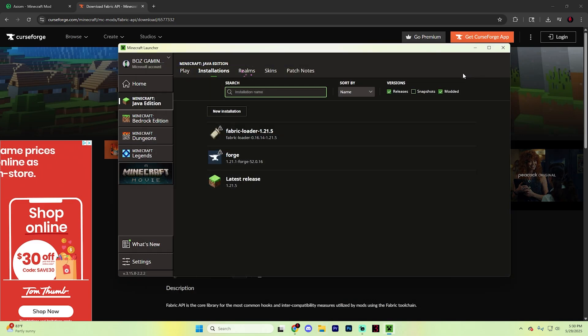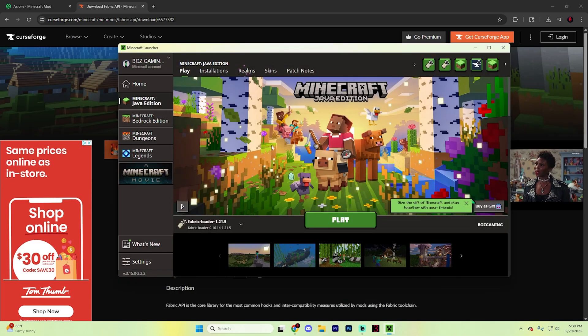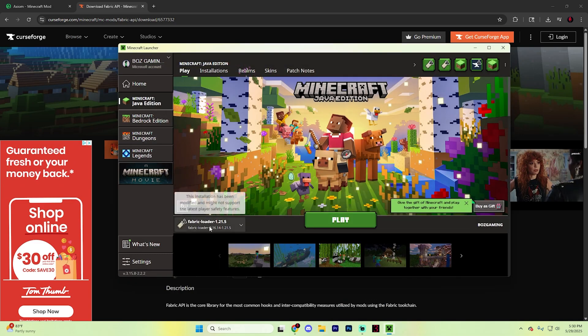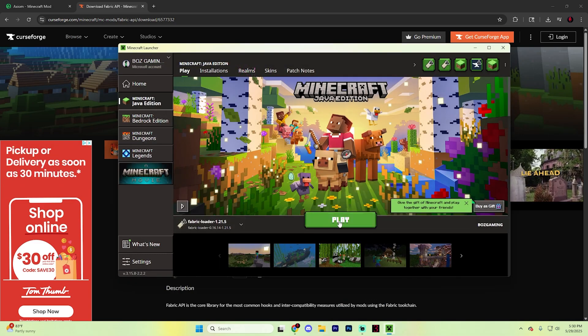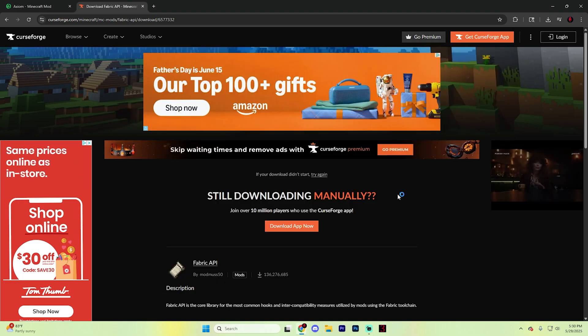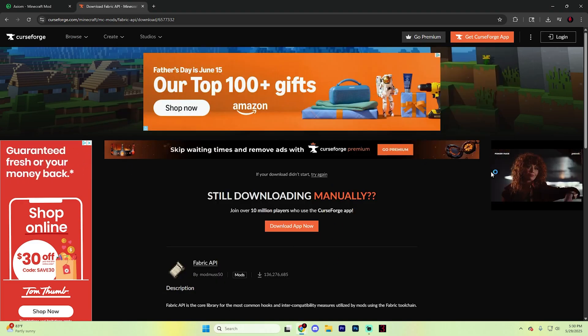From here, back out, return to the Minecraft launcher, make sure Fabric Loader is selected, and hit play. It will install those mods and then Minecraft will open up and you'll be good to go.